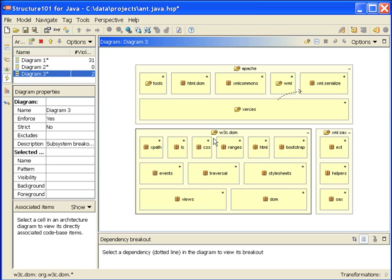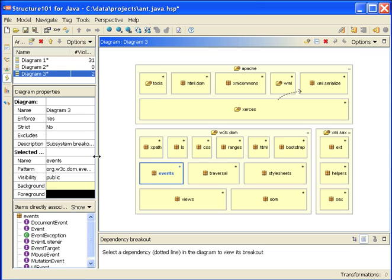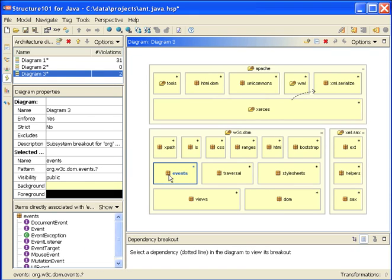Whenever Structure 101 is creating the diagrams for me, it's automatically creating all these cells, deciding where they go in the layering as best it can, and giving them appropriate names and patterns. This particular pattern here has a question mark at the end, so this cell corresponds to the events package.